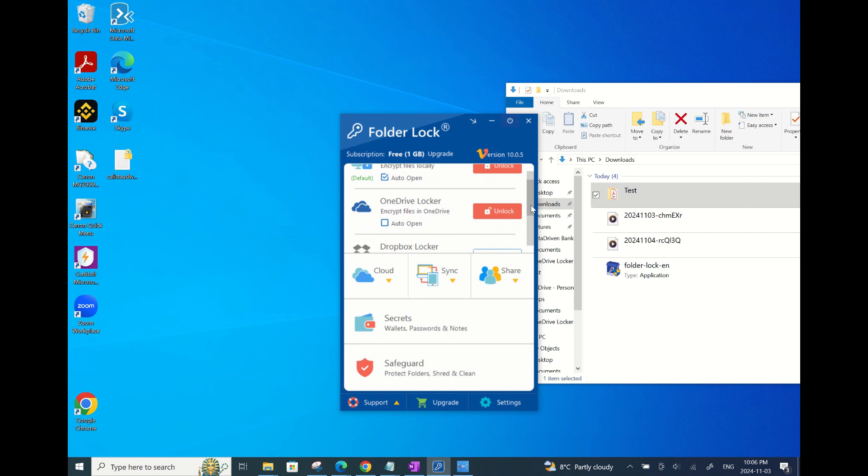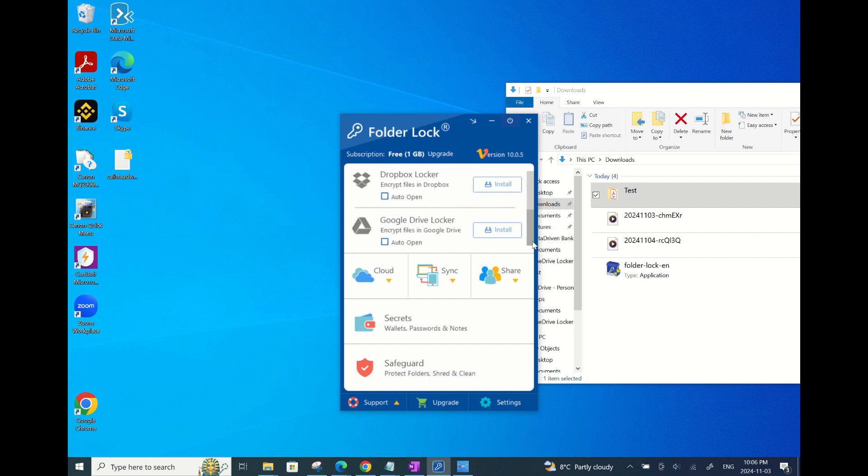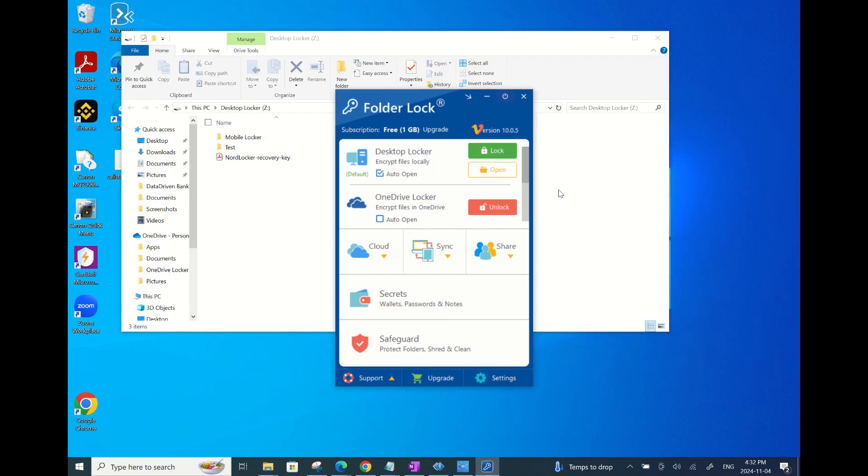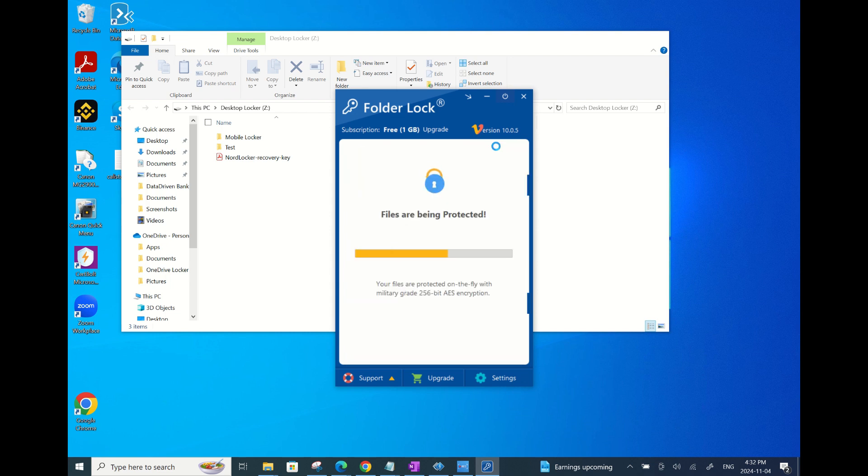That's pretty much it on how to lock your files and folders on your Windows device. It's a simple drag and drop process and once you lock your drive, the files not only get password protected, they are also automatically encrypted.